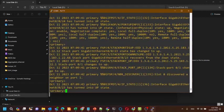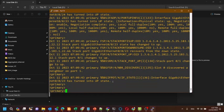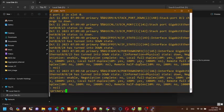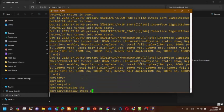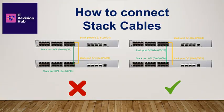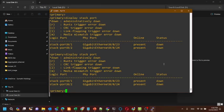Now I am going to remove the two stack cables from the switch. This is the correct method of connecting two stacks. Here you can see GE 0/0/23 in stack port 0/2 is connected to stack port 0/1 of the secondary switch. This is the proper method of connecting two stacks.